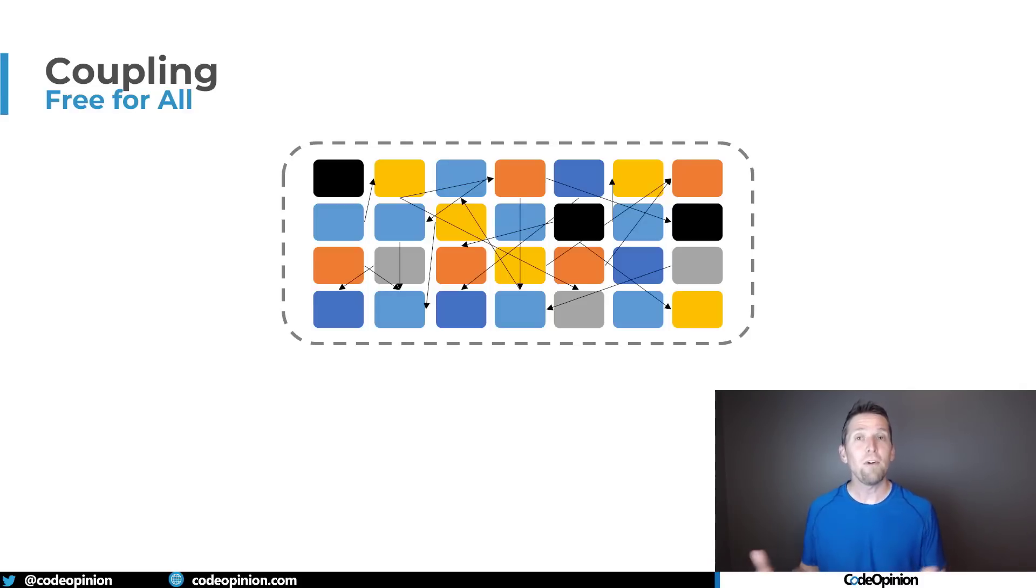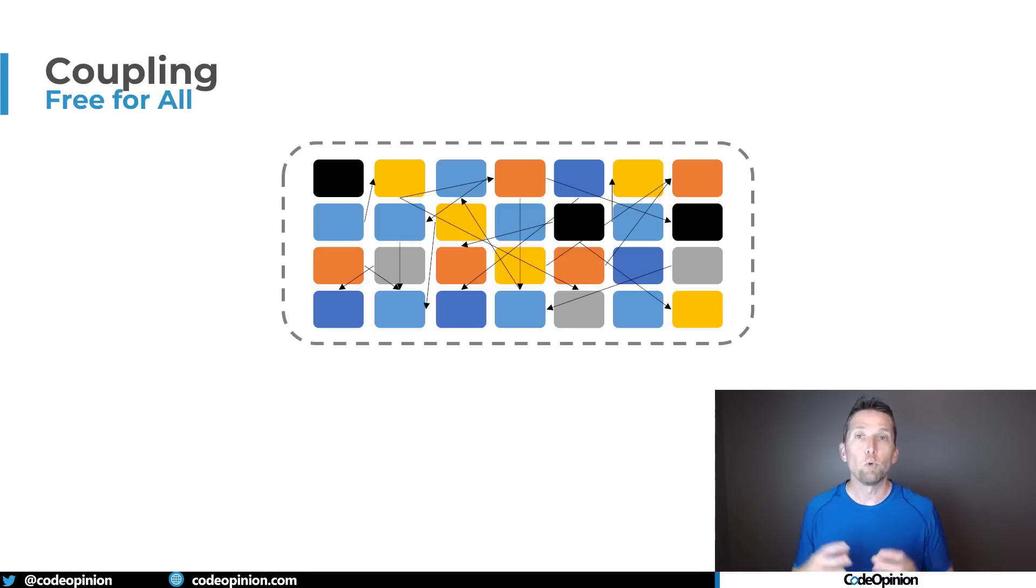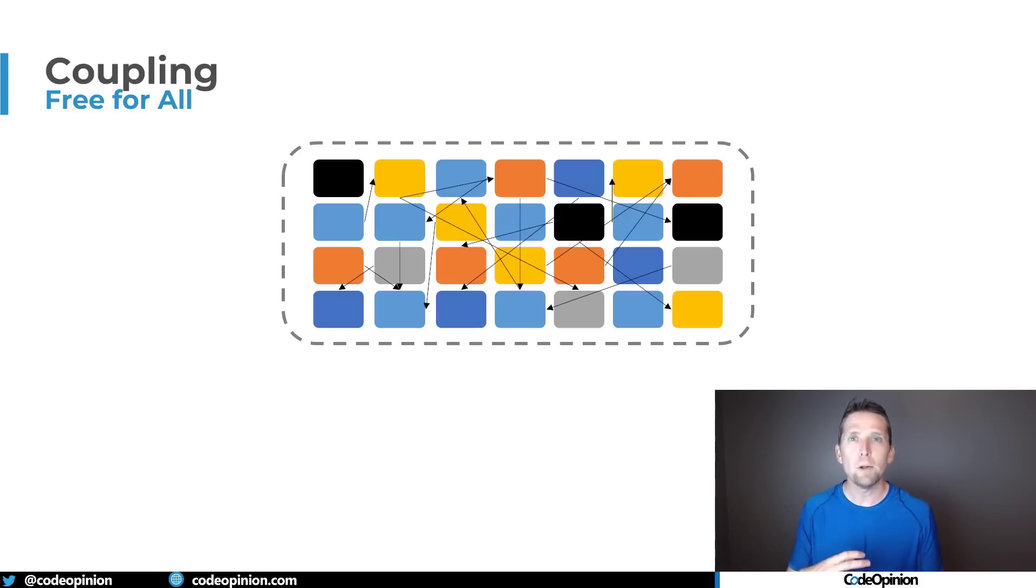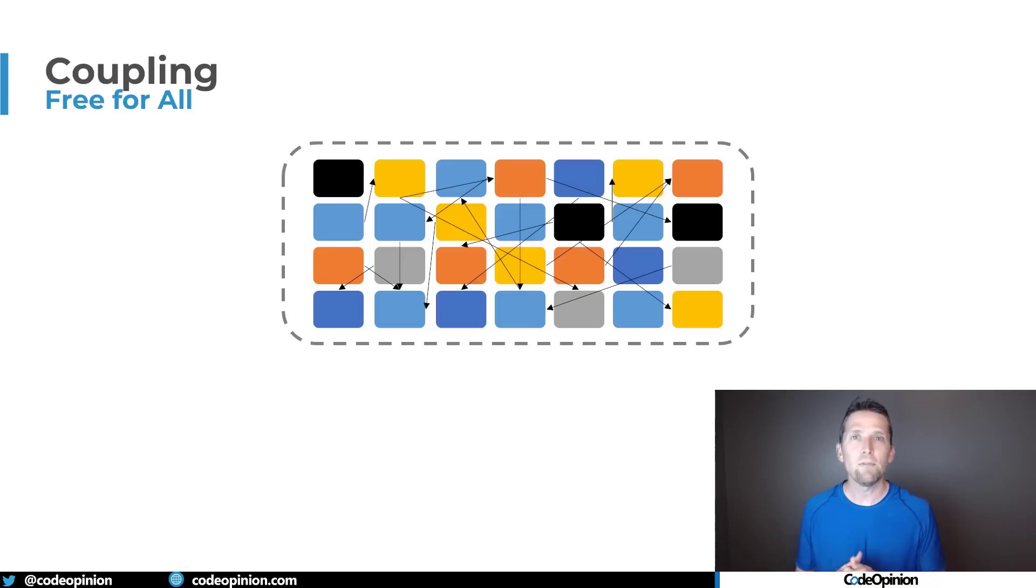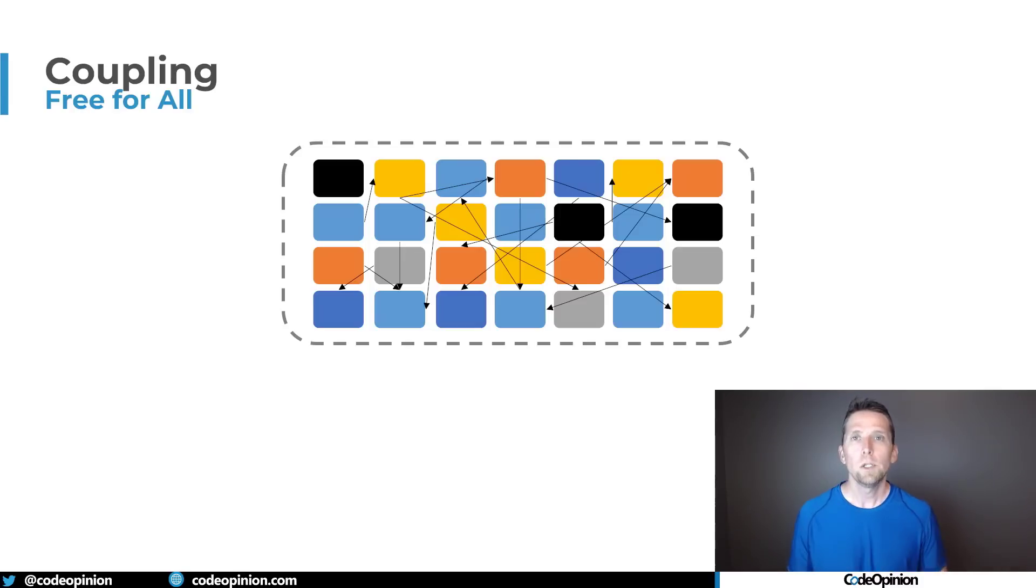So we've defined kind of the cohesion side of breaking this apart and grouping things of pieces of functionality but then how do we have those logical boundaries communicate with each other to deal with different things like business processes and workflows that are kind of feature related.